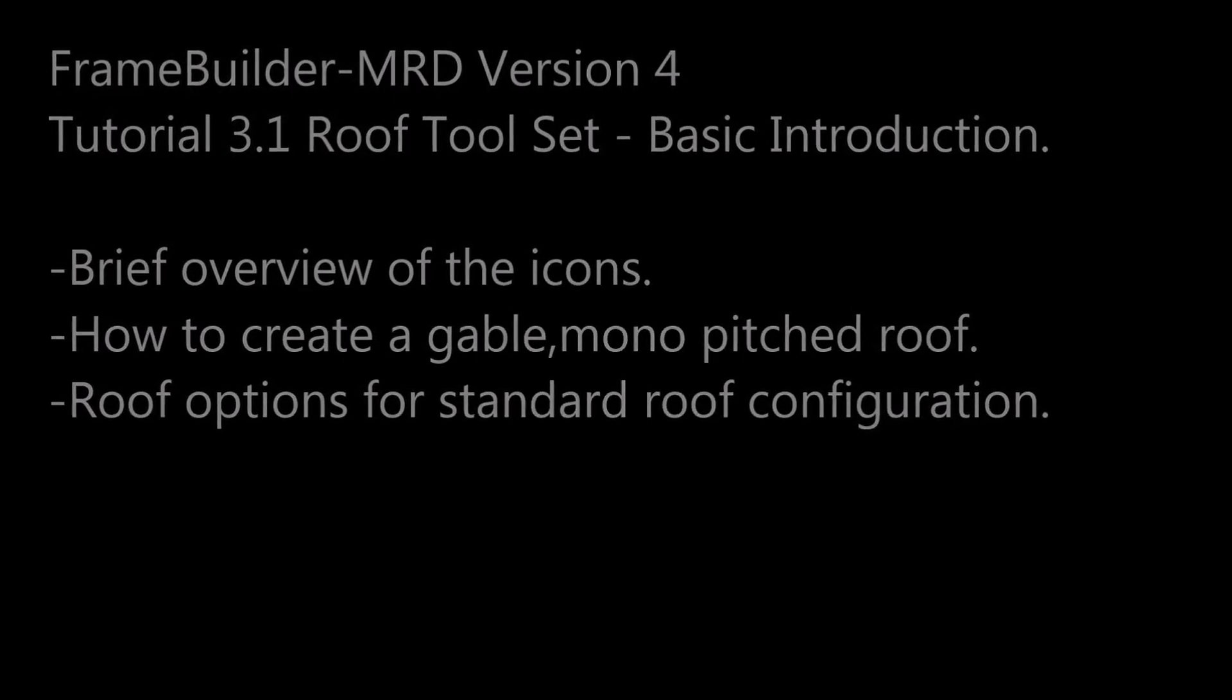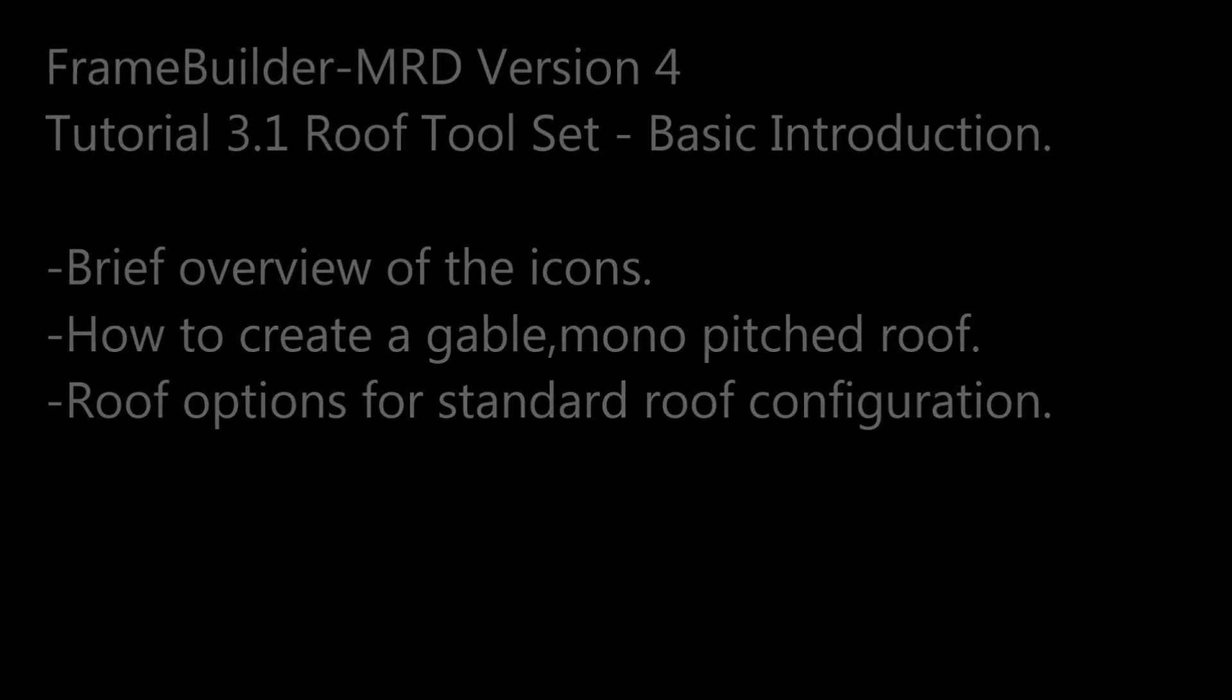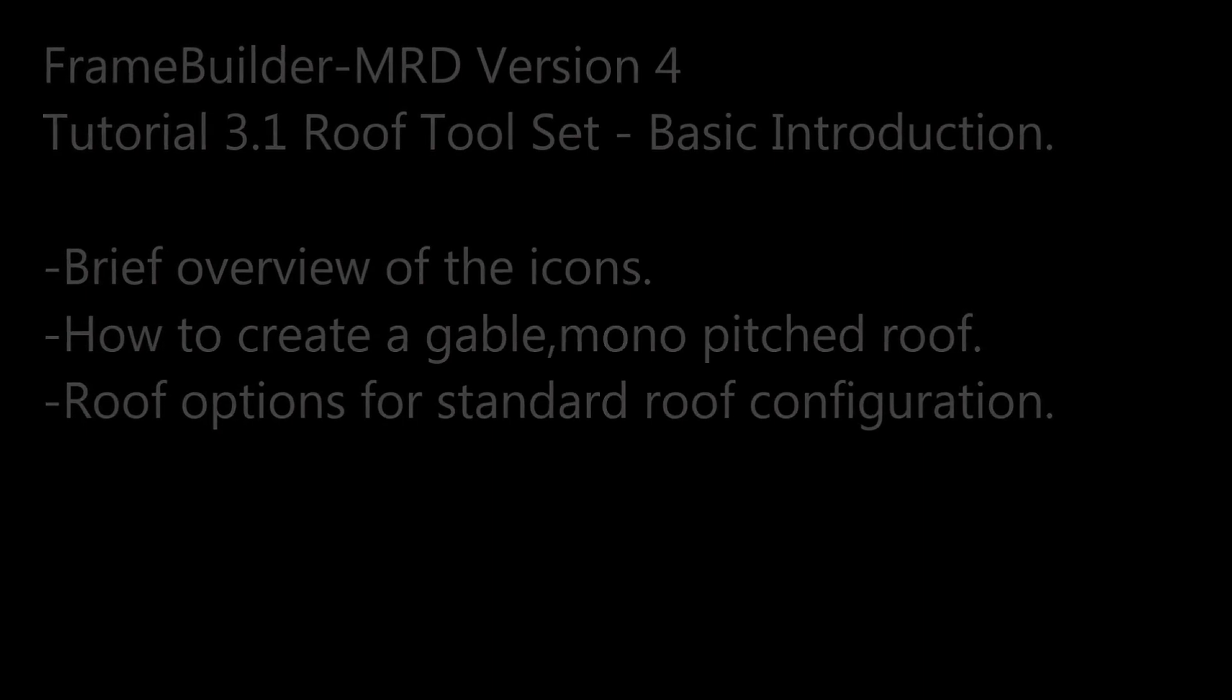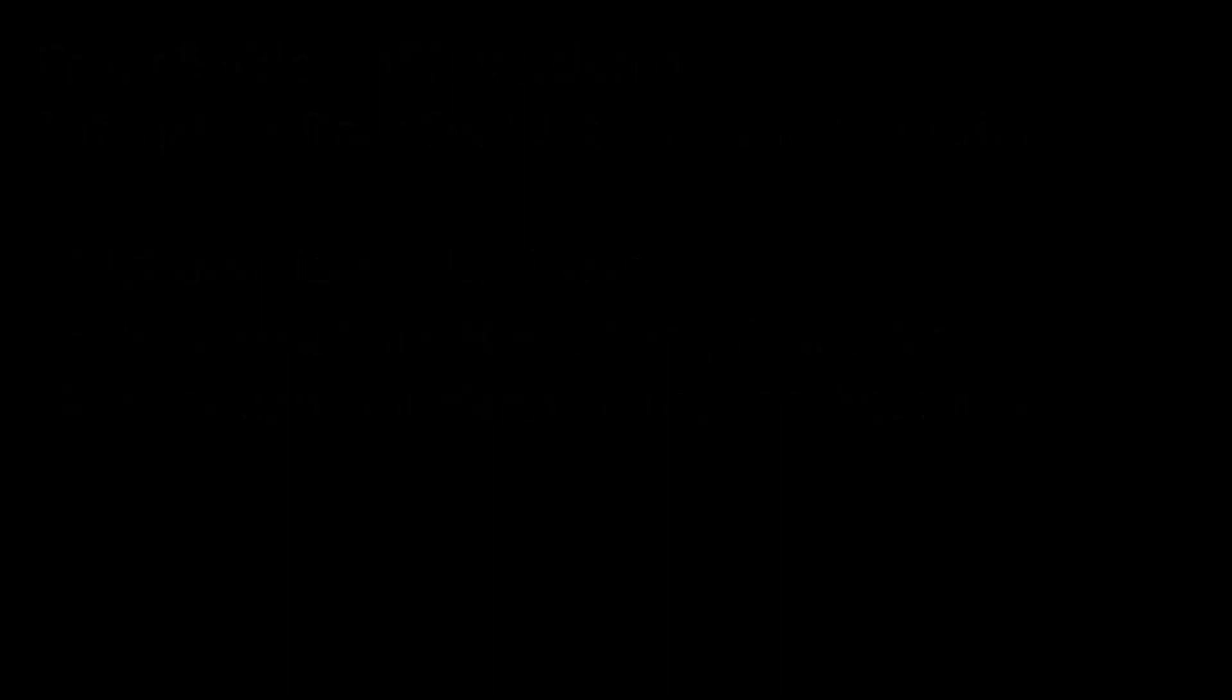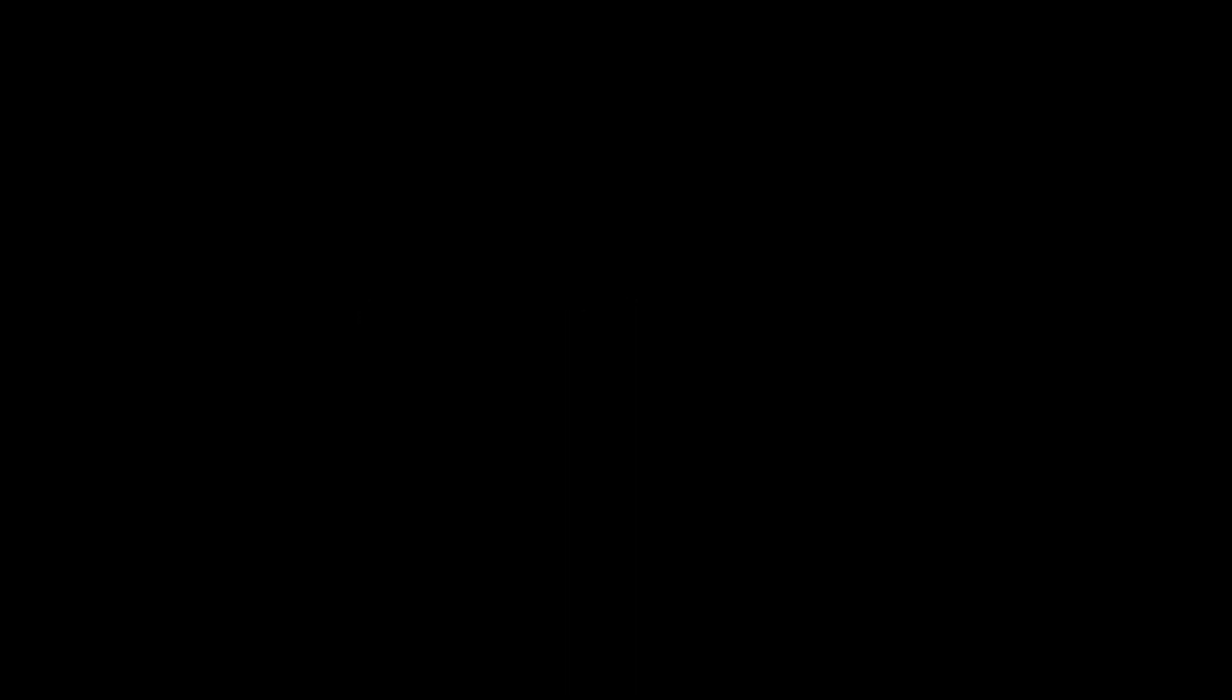Okay, let's get to it. To access the roof toolset, click on this icon from the mainframe builder toolset.